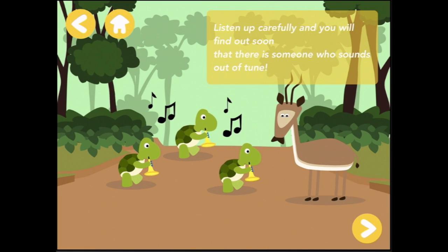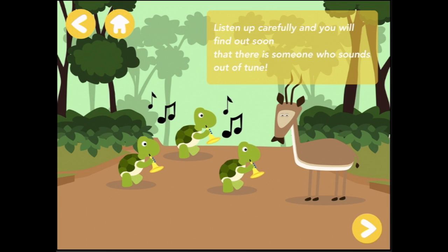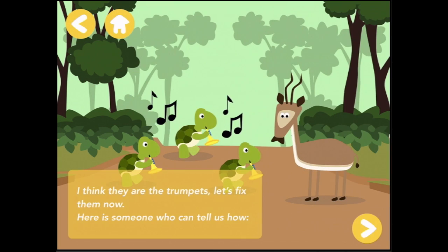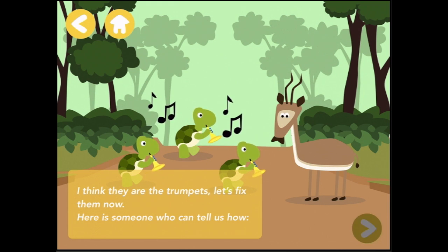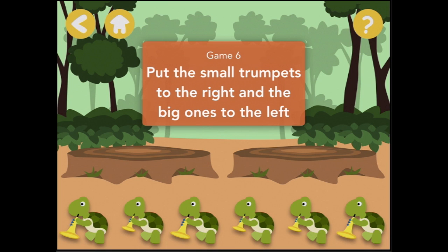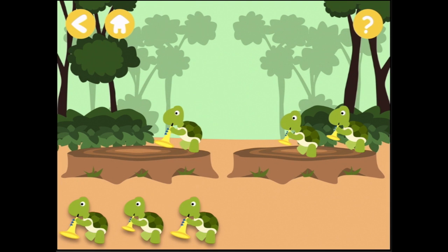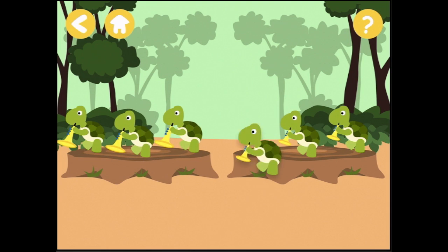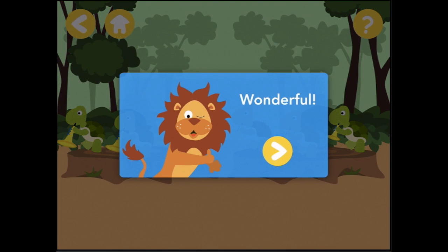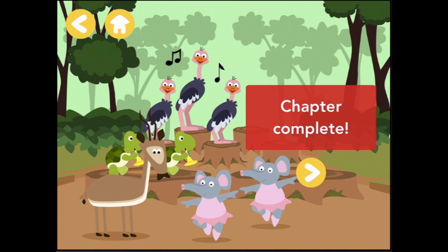Listen up carefully and you will find out soon that there is someone who sounds out of tune. I think they are trumpets — let's fix them now. Here is someone who can tell us how. Put the small trumpets to the right and the big ones to the left. Small trumpets to the right, and the big ones to the left. Wonderful. Chapter complete.